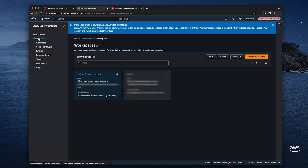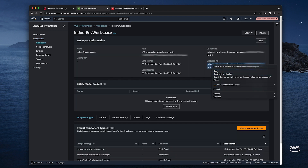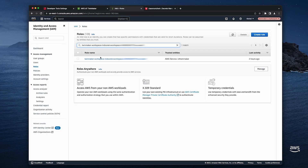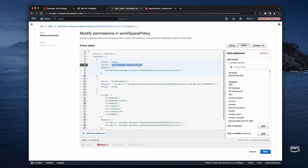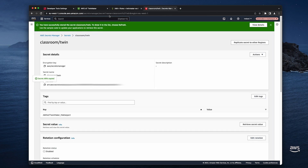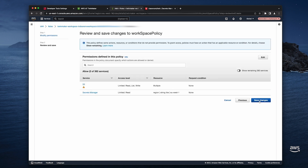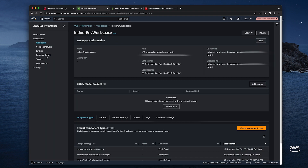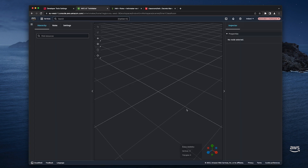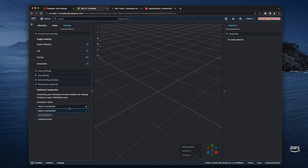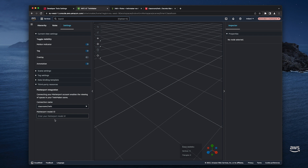Now back in the TwinMaker console, I select my workspace. I copy the execution role, then I navigate to the IAM console and I search for the execution role. I select it and I update the policy to allow fetching the secret. The action is 'secretsmanager:GetSecretValue' and the resource is the ARN of the secret. I save the changes and I can go back to the TwinMaker console. Now let's create a scene — I give it a name. I could update the scene used in the previous video, but let's create a new one so we can have both visualizations available. Then I go to the Settings tab of the scene, and under 'Third-party resources' in connection name, I select the secret I created previously. If you don't see the secret, make sure you properly tag the secret and that you have updated the TwinMaker workspace role with the permission to fetch it.